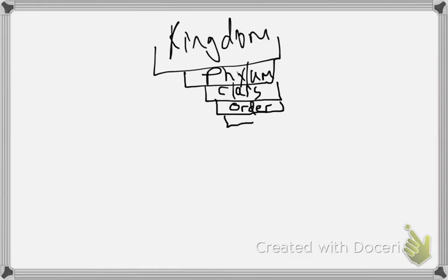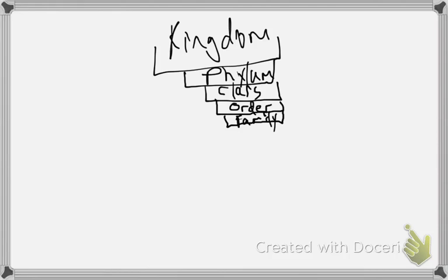So kingdom, phylum, class, order — and then family. What family is it? Felidae. And felidae means feline. So this is all the cats — anything from a kitty cat that plays with the curtain rod to a lion.